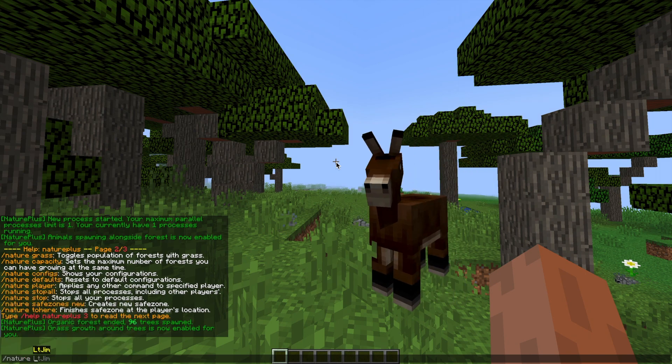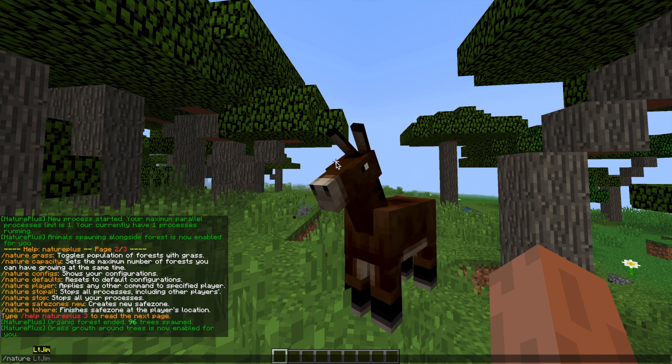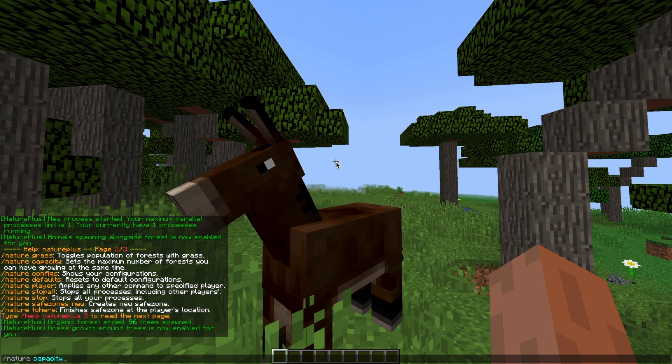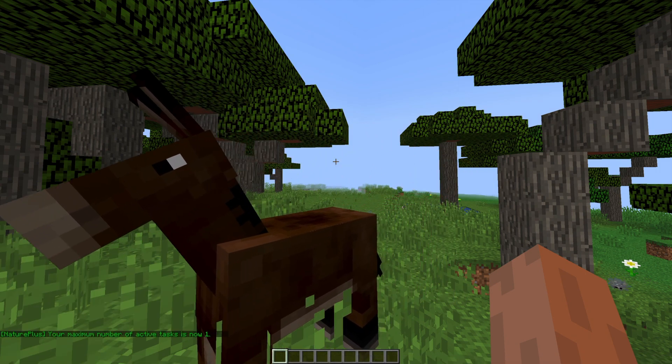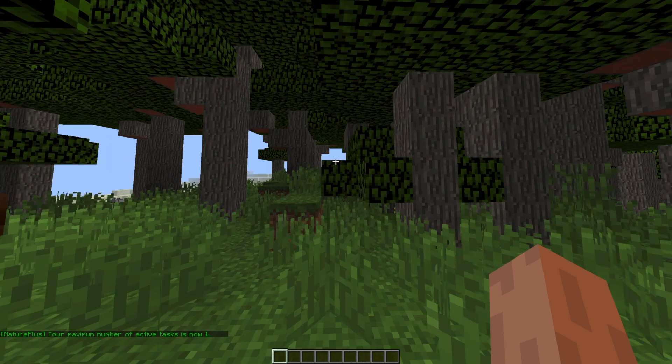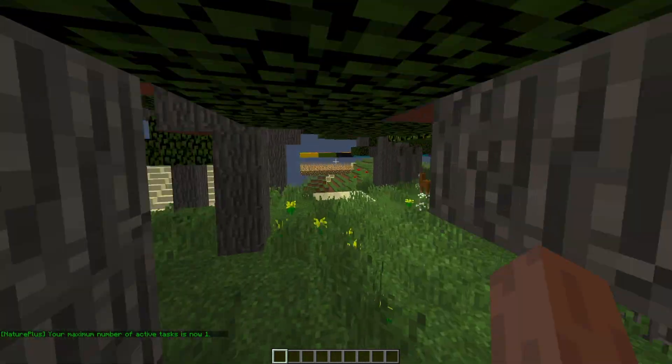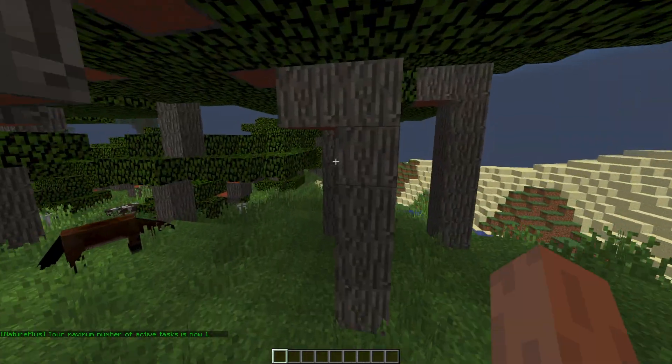Then we can do /nature capacity and then one and this will mean only one forest will be able to be generated at one time and this will stop your server from being overloaded.